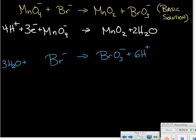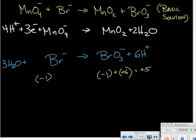For our second half reaction, we have three neutral water molecules plus a bromide ion, giving a total of negative one on the left-hand side. On the right-hand side, we have a negative one from BrO₃⁻ plus six positive hydrogen ions, giving a net of positive five. The right-hand side is higher by six — the difference between positive five and negative one — so we add six electrons to the right-hand side to balance the charge.